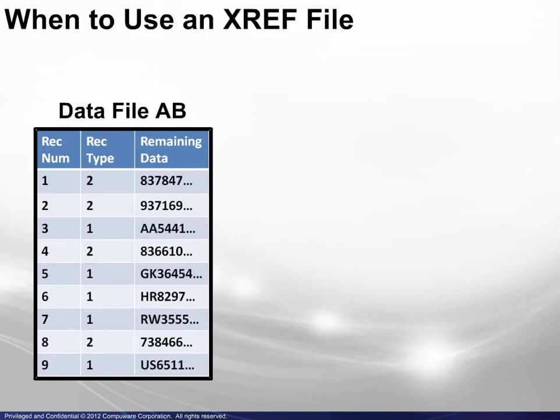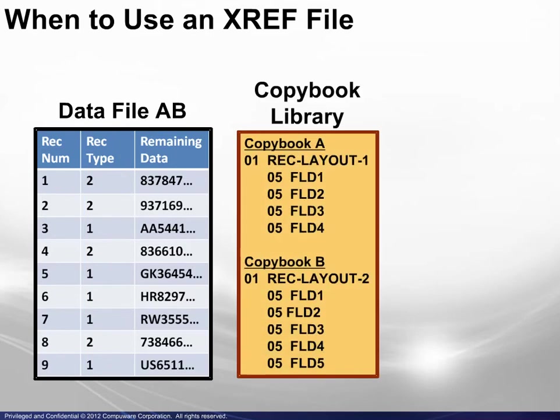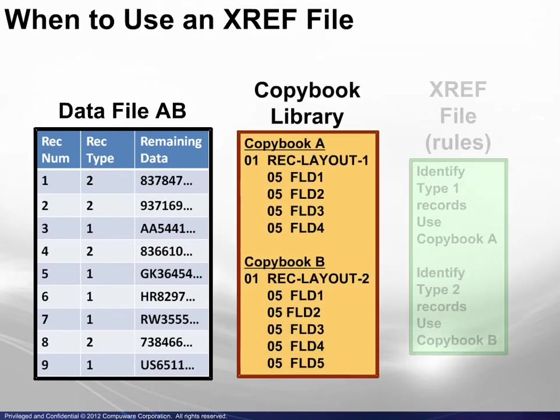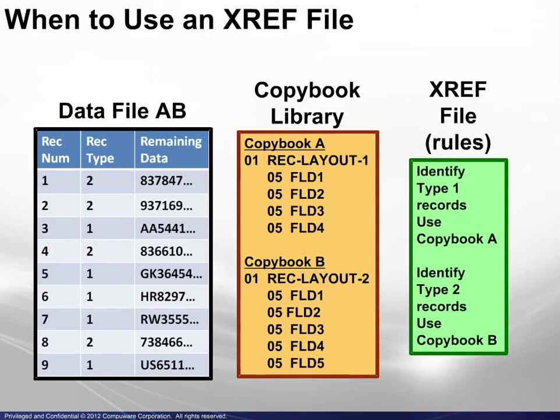This diagram represents a different data file which contains two different record types. Two layouts are required. An XREF file would contain the rules for identifying type 1 records and using or displaying them with copybook A, and for identifying type 2 records and using or displaying them with copybook B.